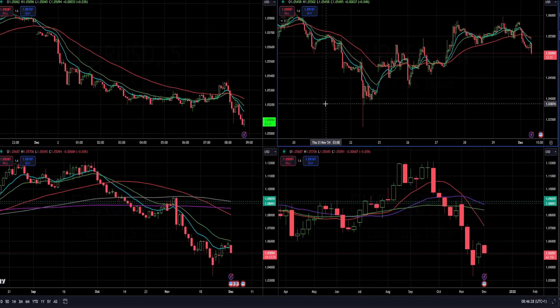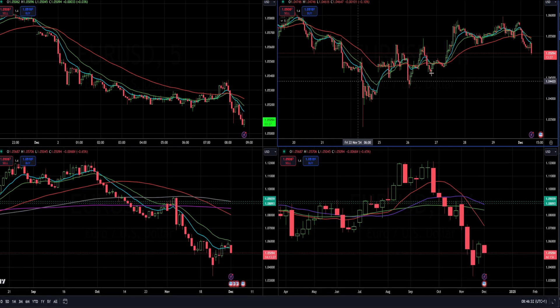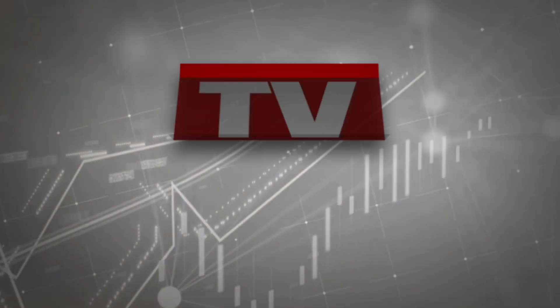Hello everyone and welcome to another InstaForex daily market analysis. For today I decided to cover Euro versus US Dollar. I will also speak about Bitcoin, the Dollar Index, Gold market, Crude Oil, and NASDAQ 100.